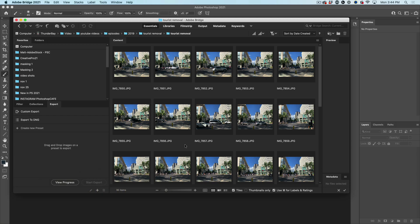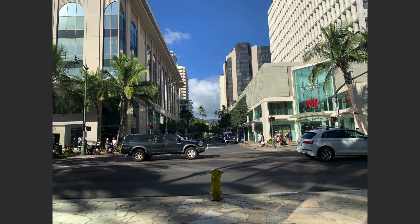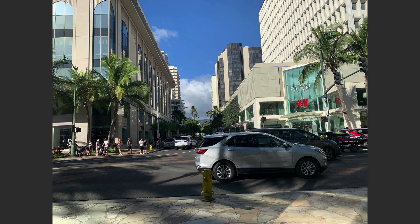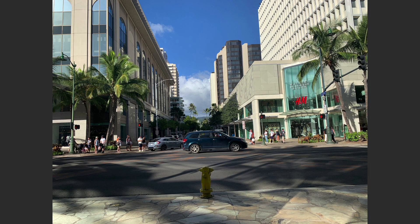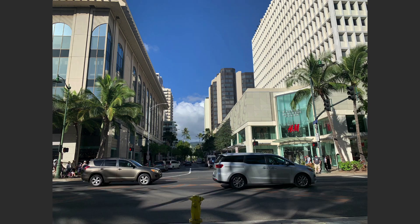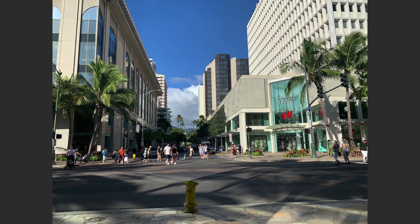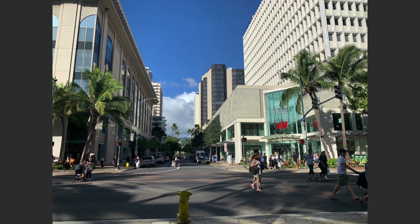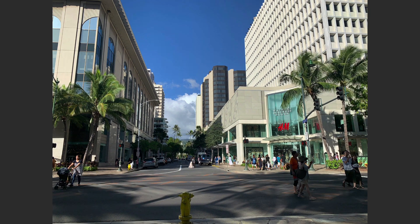So here I am in Oahu, Hawaii, one of my favorite vacation spots. And every shot I've got here, we've got cars in here, we've got people in here. And what we want to do is get rid of them.